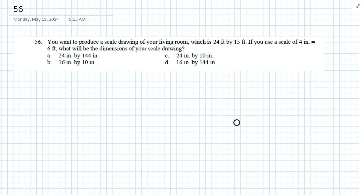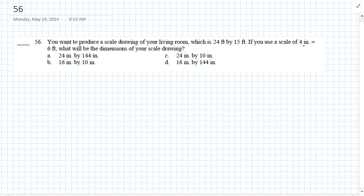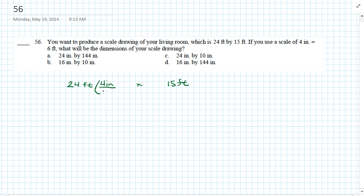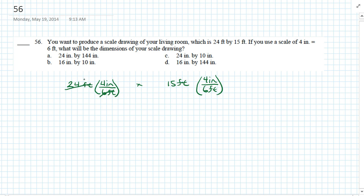Question 56: You want to produce a scale drawing of your living room, which is 24 by 15 feet, using a scale of 4 inches equals 6 feet. What will be the dimensions of your scale drawing? We have a 24 by 15 feet room. Our scale is 4 inches to 6 feet. We multiply each dimension by the ratio 4 inches to 6 feet. Six feet goes into 24 feet 4 times, so that gives 16 inches.